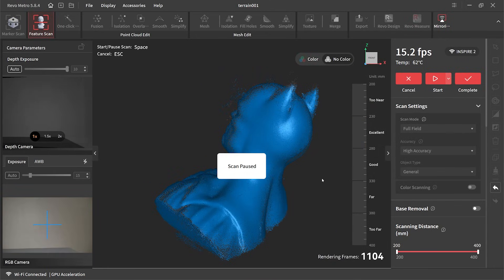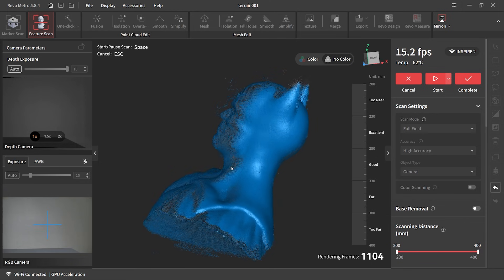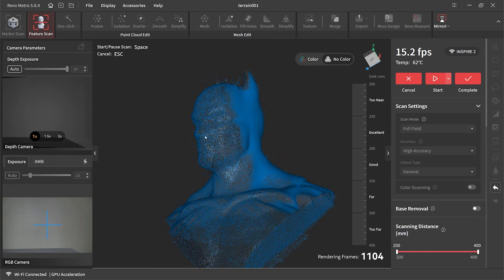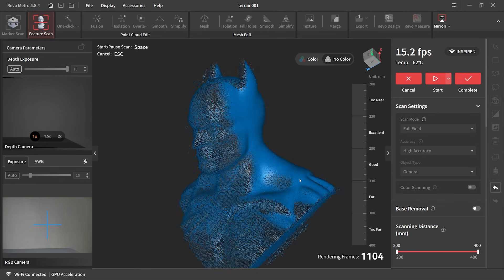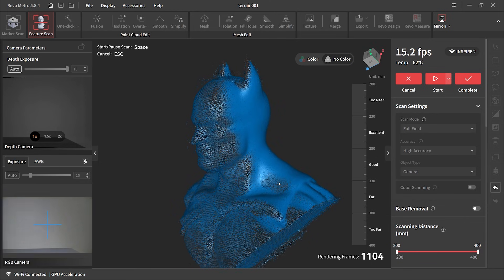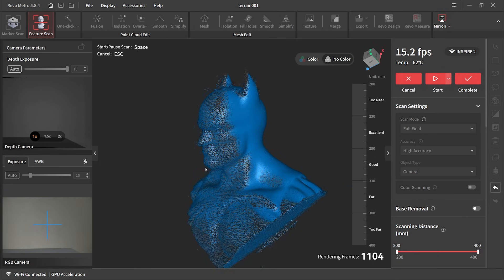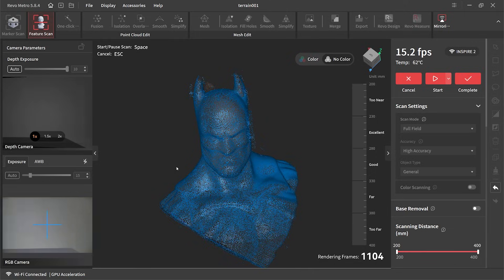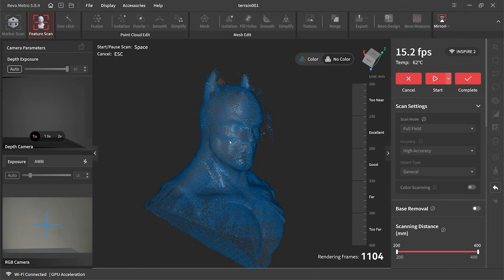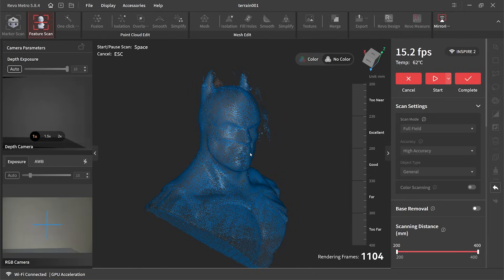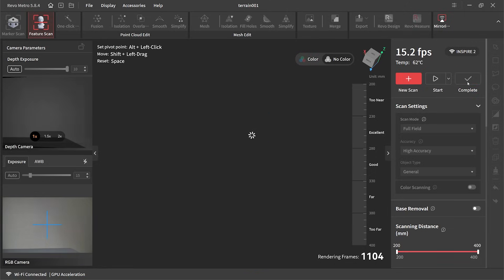During the process you can pause the scan and have a look at areas that you may have missed. In this case I did miss the top of the ears but I didn't even notice it when I was doing this scan. I thought I was happy with it and I hit complete, the button on the top right hand corner.